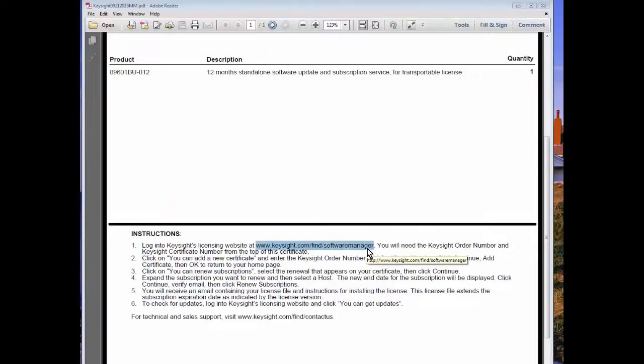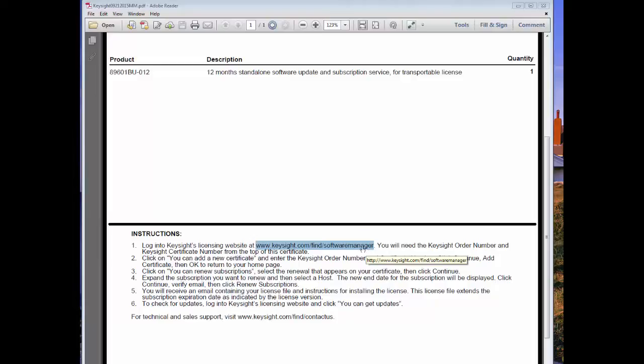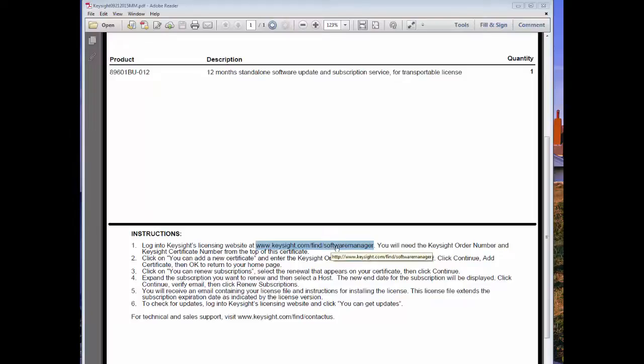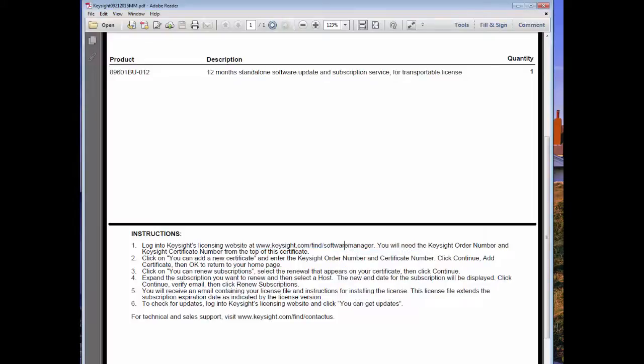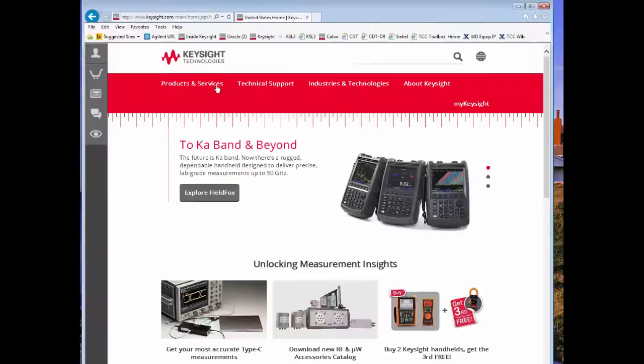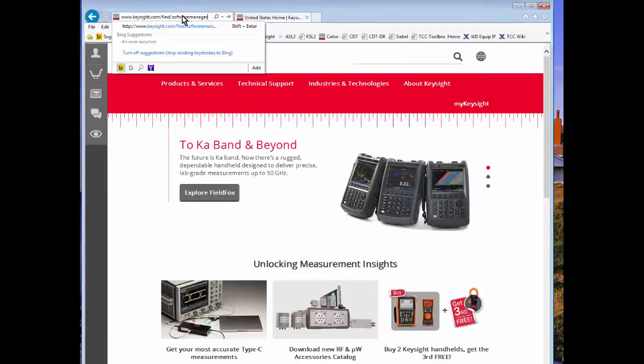The first step in redeeming your entitlement certificate is to go to your entitlement certificate and log on to the website contained in the instructions. Here I'm copying it to my clipboard and going to that URL.